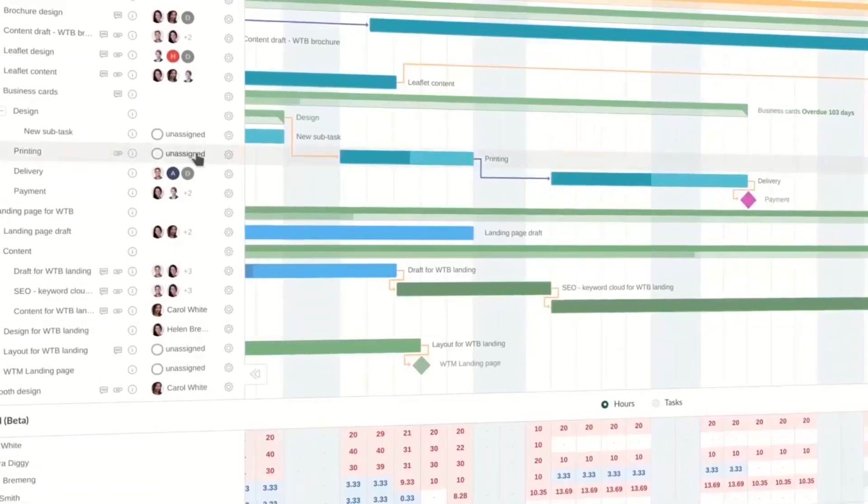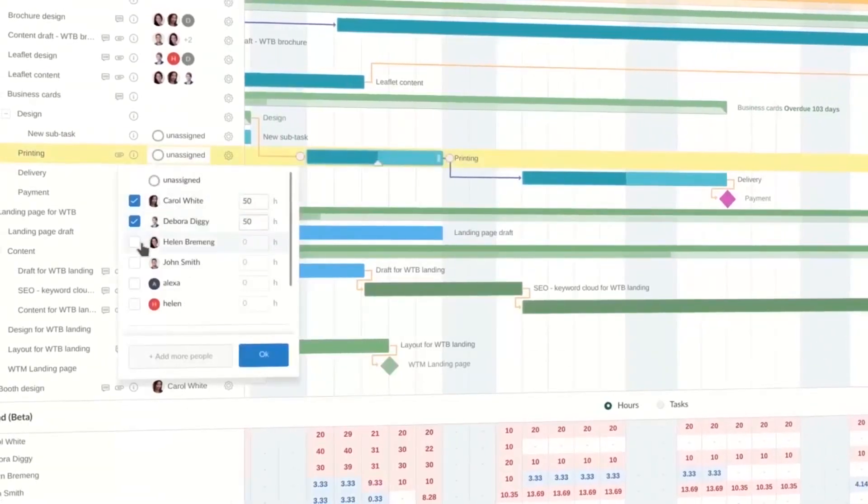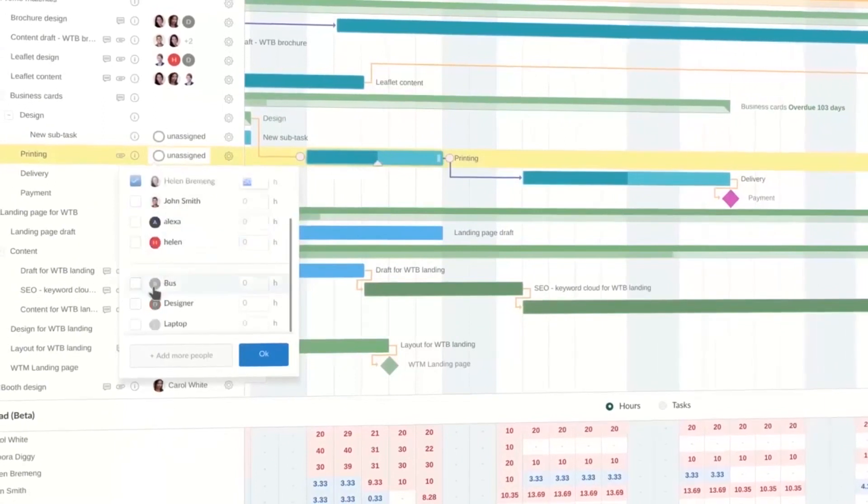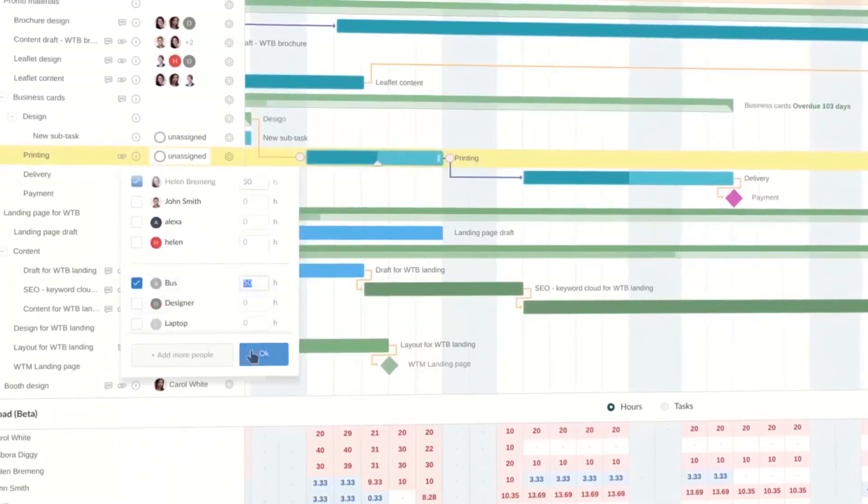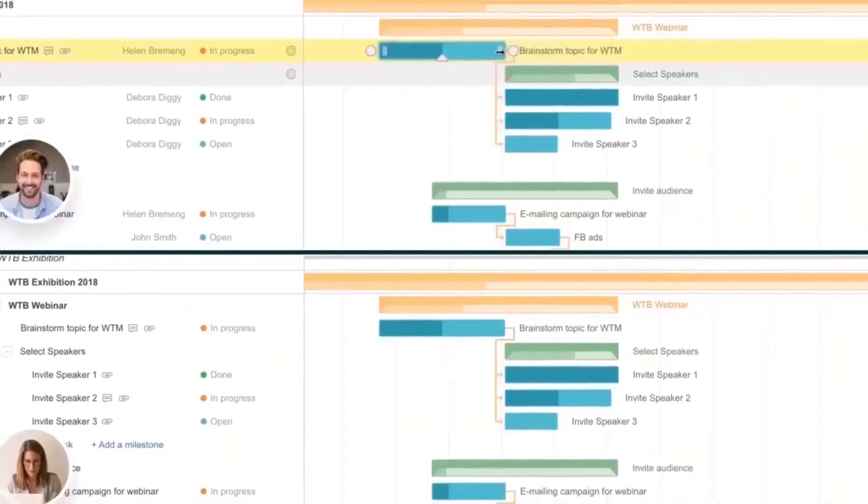Finally, the platform lets you precisely track the deadlines of your tasks. Gantt Pro sends email and push notifications and makes them visual on the diagram.